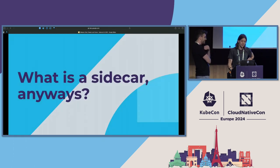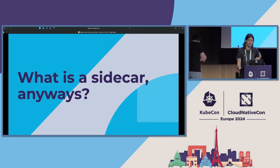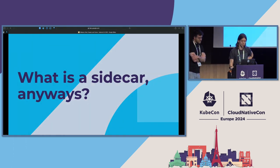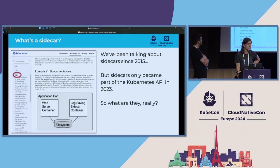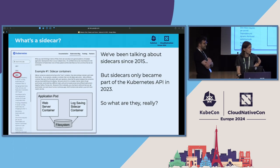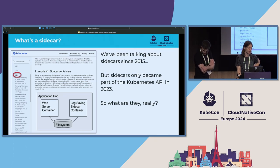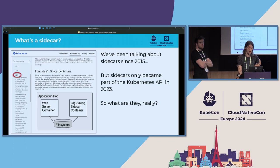We're here to talk about sidecars — past, present, and future. Maybe let's start with what a sidecar actually is and go into the past first. The first reference that we could actually dig up was from 2015. Sidecars were featured in a Kubernetes blog post about how to augment your main container with additional capabilities. They're a design pattern that has essentially been there since the start of Kubernetes.